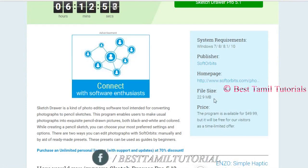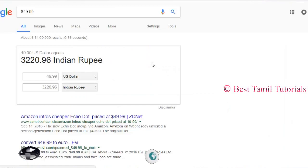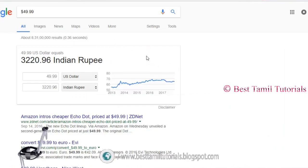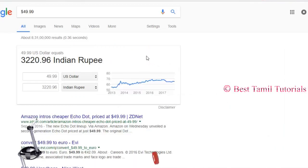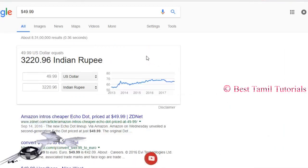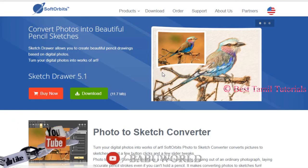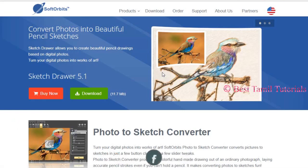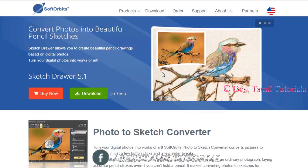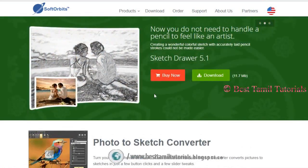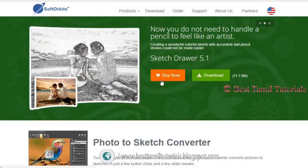If you look at the Indian Rupee price, it's around ₹320 — that's the software price. If you visit the website, you can look at SketchDrawer and download the free version.